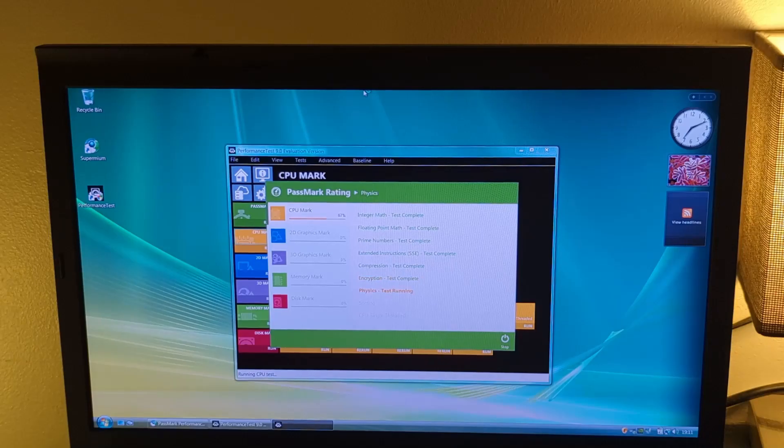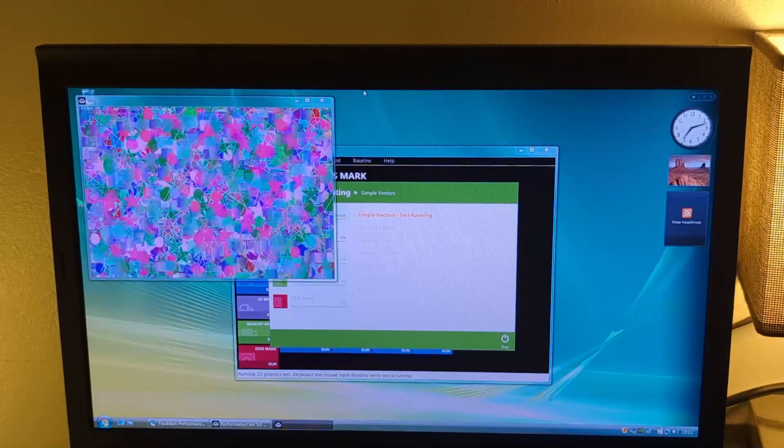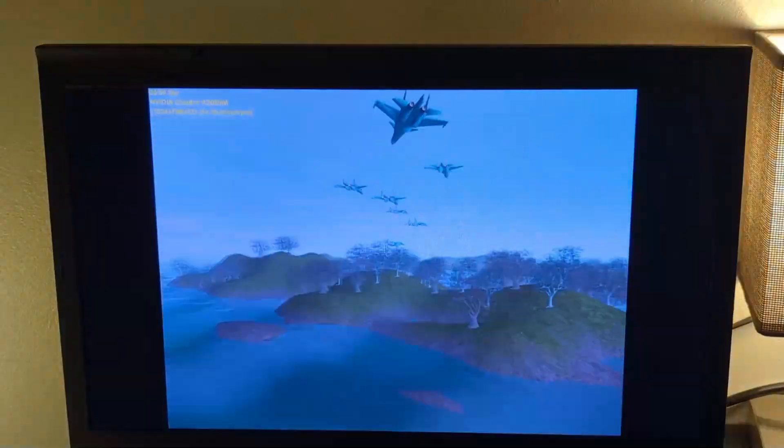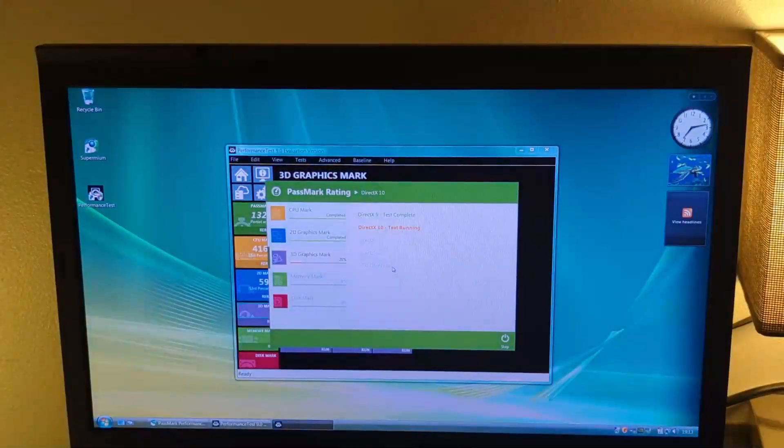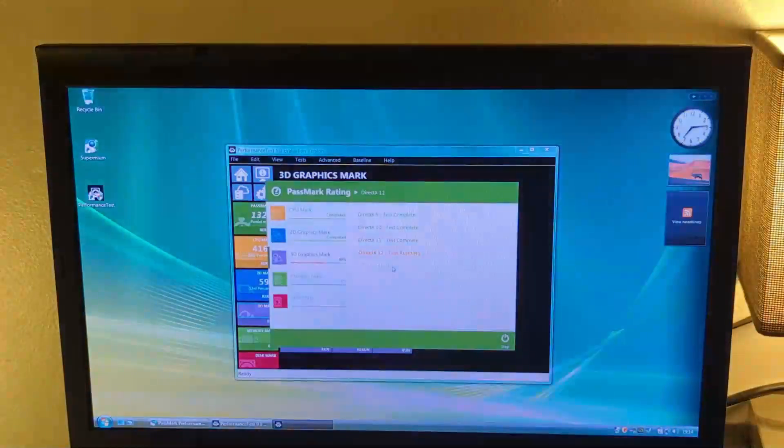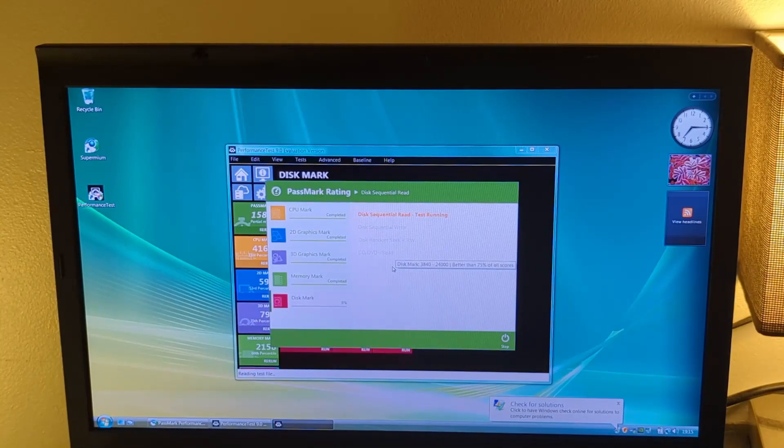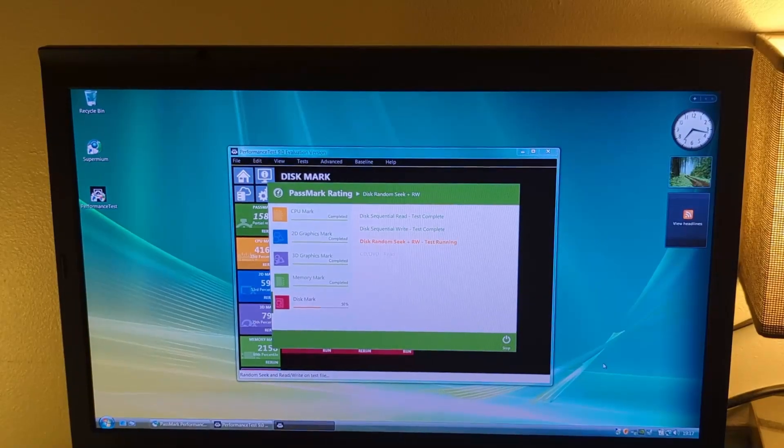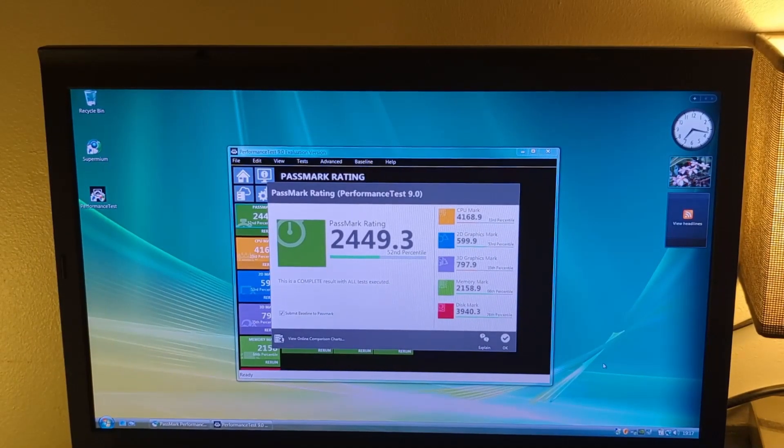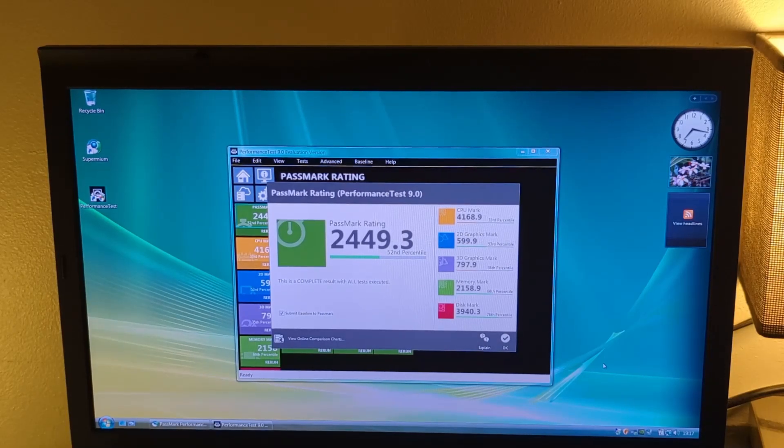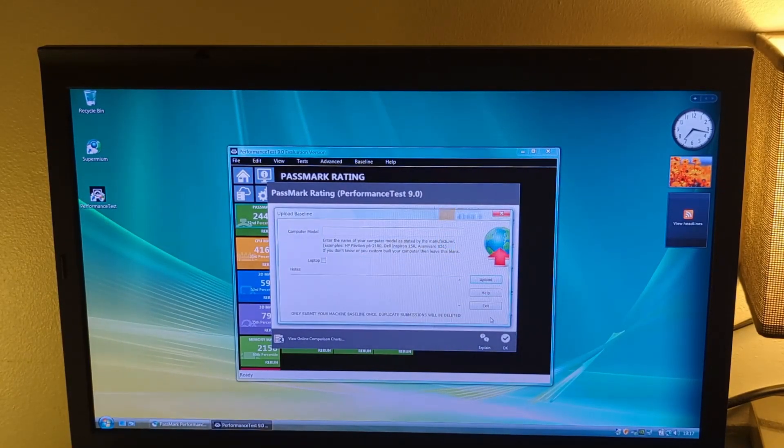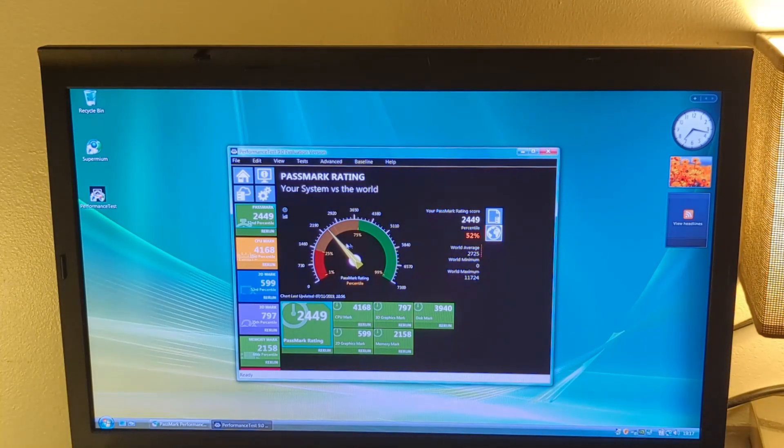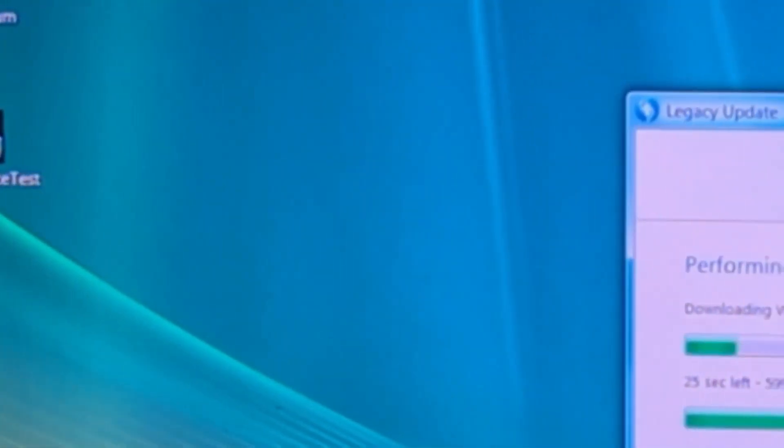Anyways, it's time for us to benchmark the system. This is a fairly old version of Performance Test, which is Performance Test 9, which is the last version to support Windows Vista, otherwise I would use a later version. So this compares the system against PCs of 2019 standards, so the score would probably be a lot less by today's standards. As you can see in 2019, this would have been a perfectly usable system. It is 52nd percentile, which means it is pretty average. It's in that sweet spot. However, we are missing the DX11, so it wasn't able to run certain tests.